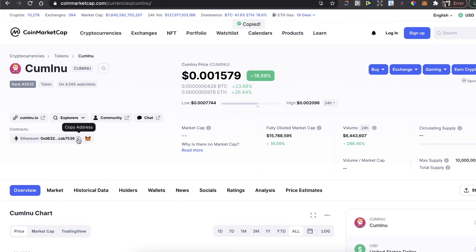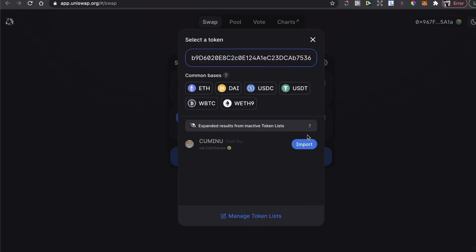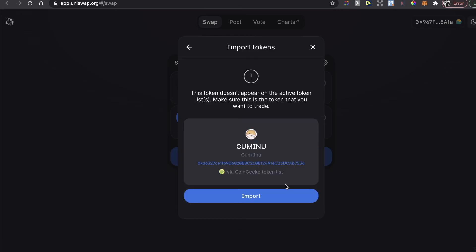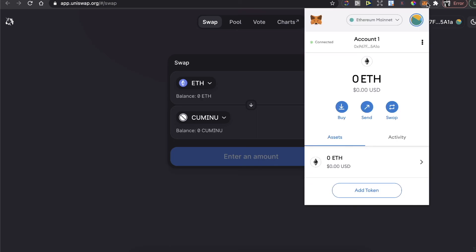Paste it here, import, import, enter the amount, and click on Buy. After that, your Cuminu coin will be in your MetaMask wallet. That's basically it guys, that's how simple it is. If this video was helpful, please like it and subscribe to this channel. Take care, bye!